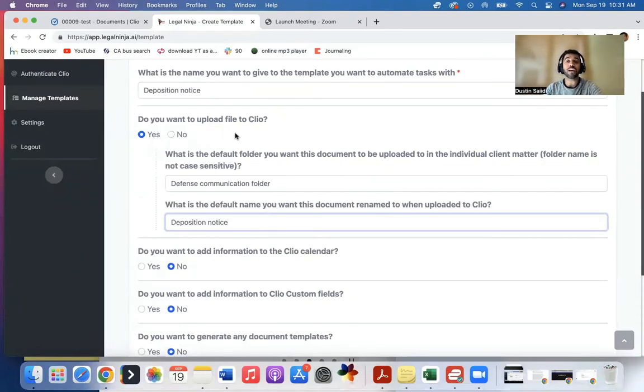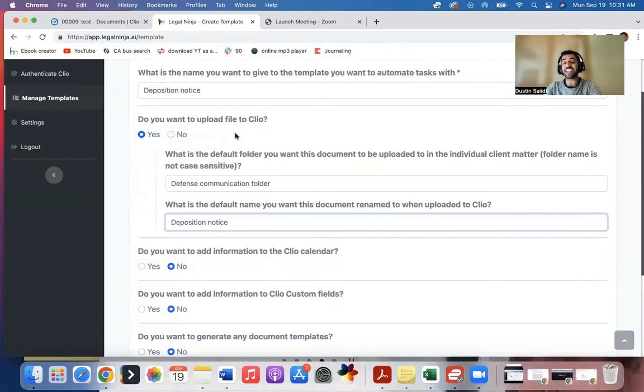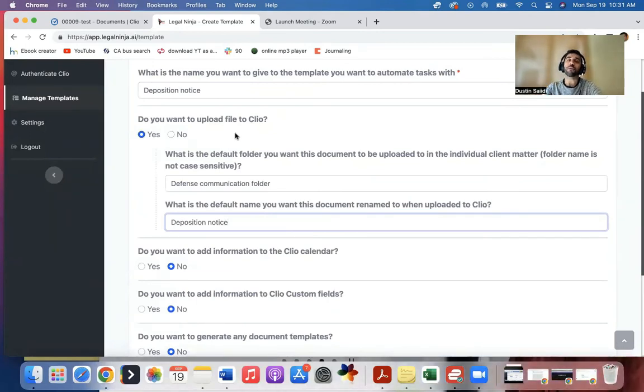So if that interests you, head on over to LegalNinja.ai, and you can sign up and start to run the automations within your own law firm. Please like and subscribe to our channel, and I'll talk to you soon.